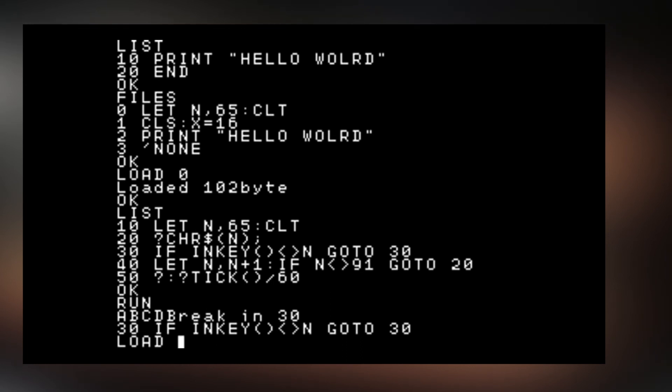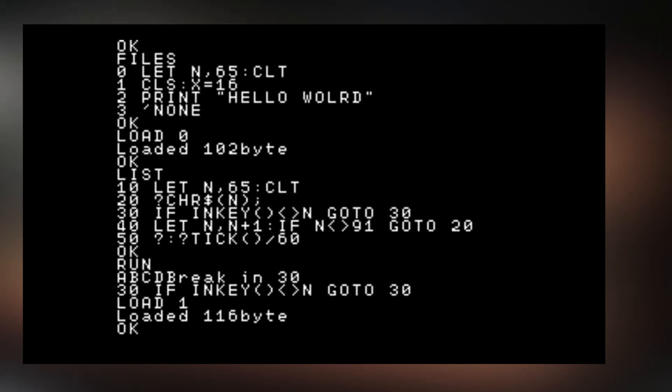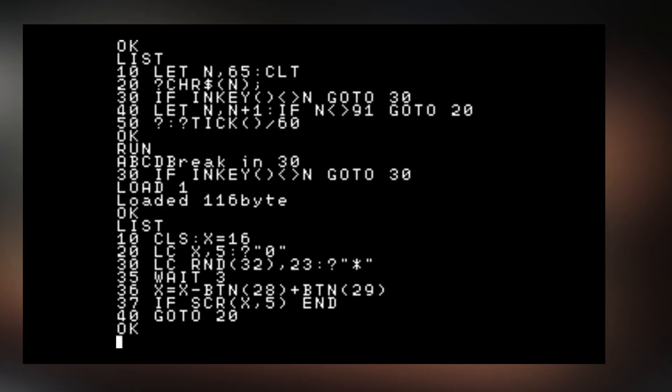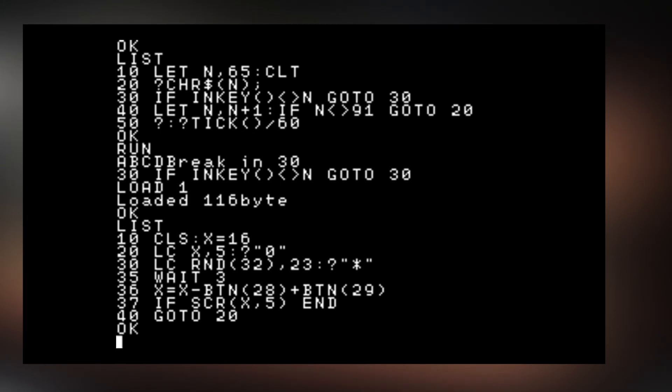And we can run another script. Let's LOAD 1. LIST. And this is the loaded application. This will have like some crazy trail of something like snake. Let's RUN. And it's some sample game like this.